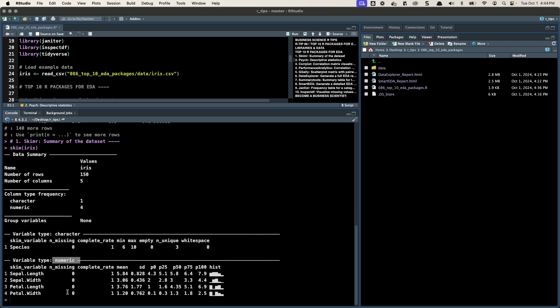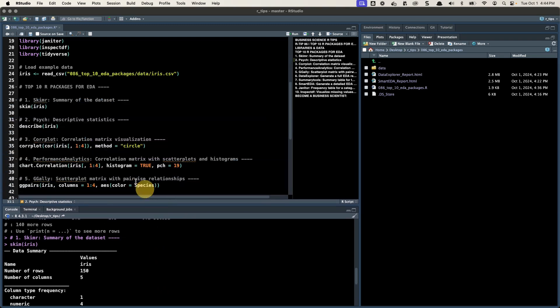For the numeric data down here, you've got again the number of missing, the completion rate, the mean, standard deviation, the min, the max, and then the quartiles — the first quartile, the third quartile, and the median. And you can see a little histogram here. That's the first one — I almost use Skimmer in every analysis.